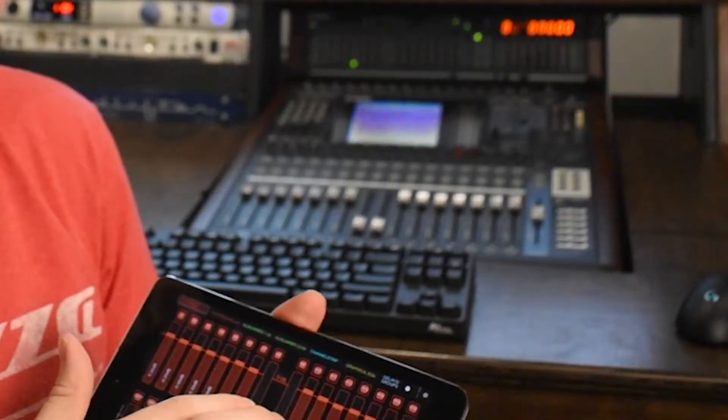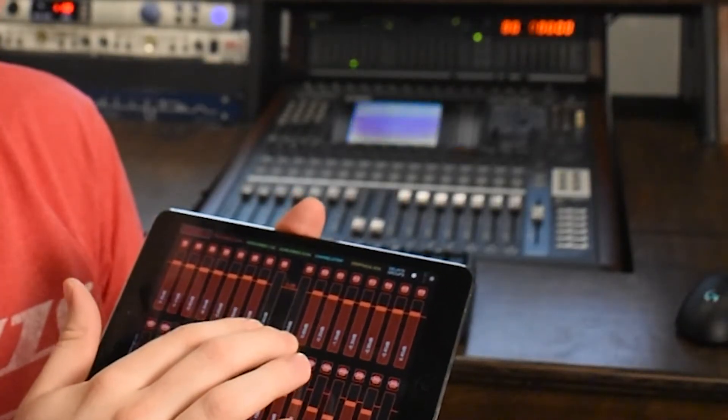This is a Yamaha DM-1000 and this is an iPad. These things were released about 20 years apart from each other, and yet for some reason we can make this control that and vice versa. But how do we do that?